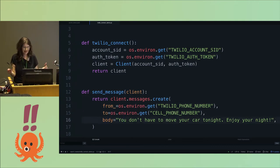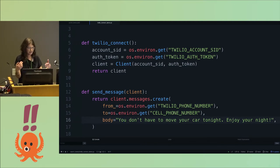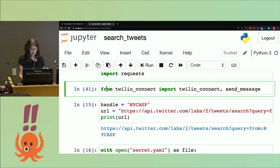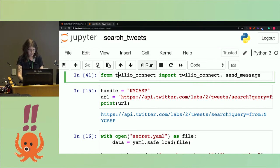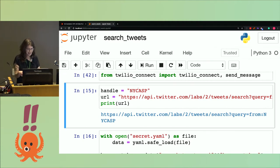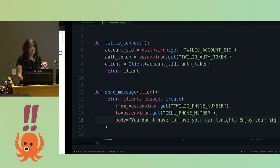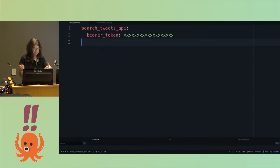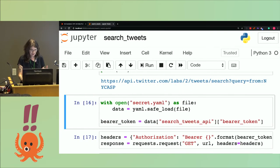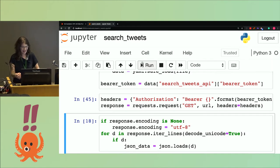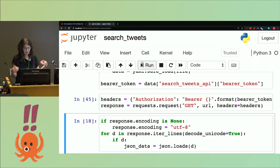Then you can send a message — set it up to say 'you don't have to move your car tonight, enjoy your night.' From there, you import these two functions into the script. Then you pass in the handle you're looking for into the URL — so we pass in the NYC ASP handle — and see the full URL we're connecting to. I have a YAML file to keep my secrets, I make sure I don't push that anywhere and I keep it in my gitignore. My bearer token is in there so I can pass that through.